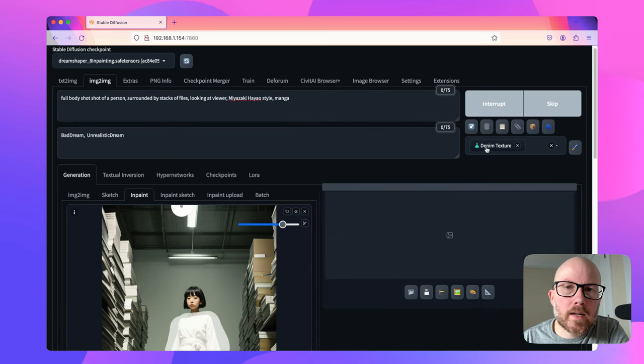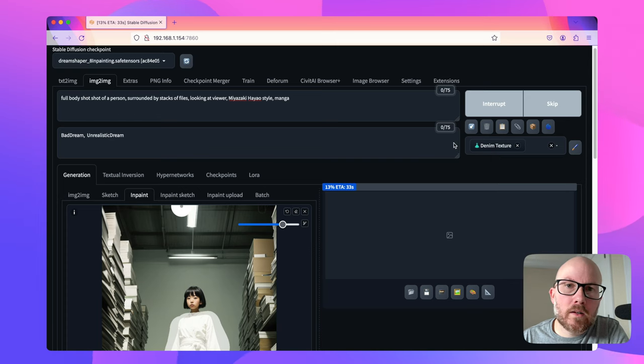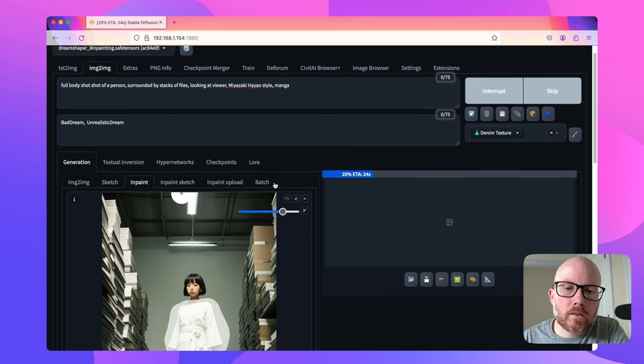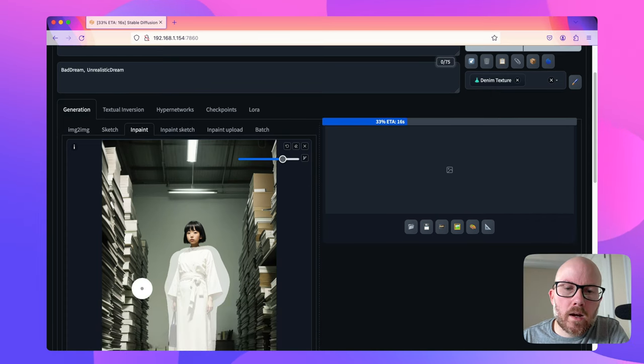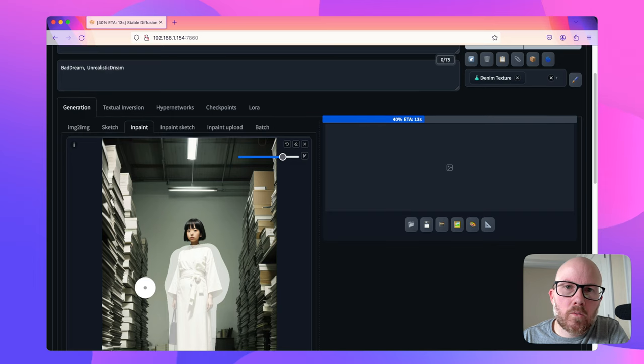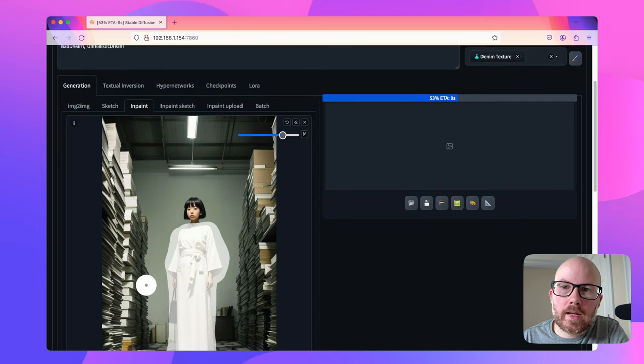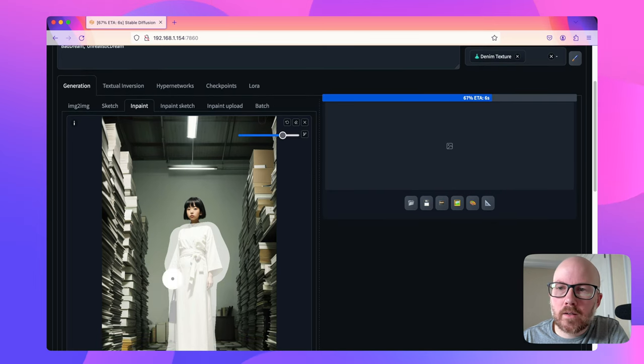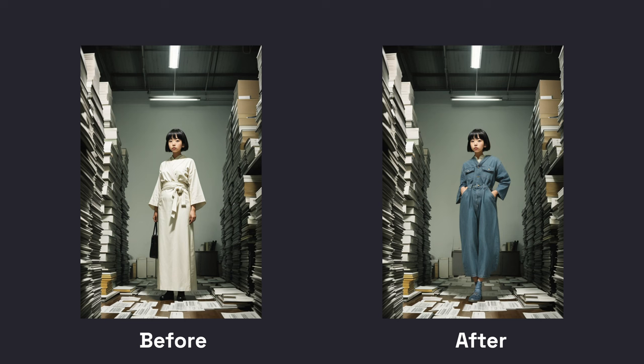So basically this style here contains keywords that are related to the outfit of denim. And so I expect that this image now will have a character with a denim type of outfit. So let's go ahead and take a look here. And as we can see, her dress went ahead and changed to denim with everything else staying the same.